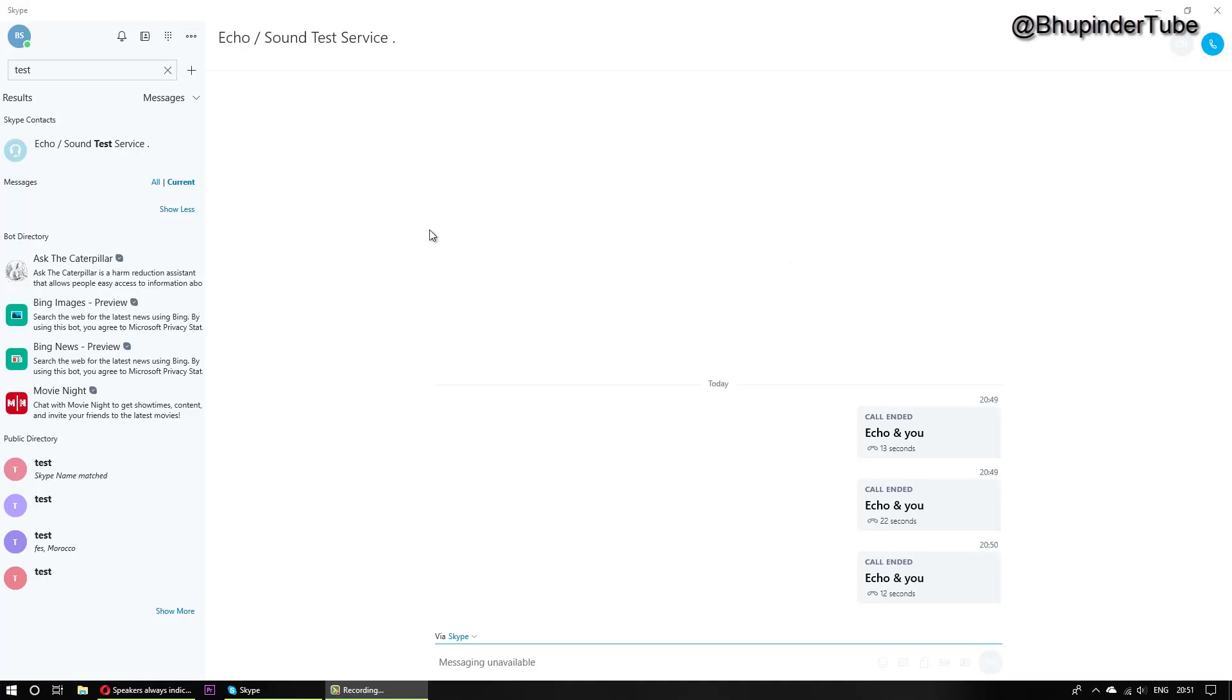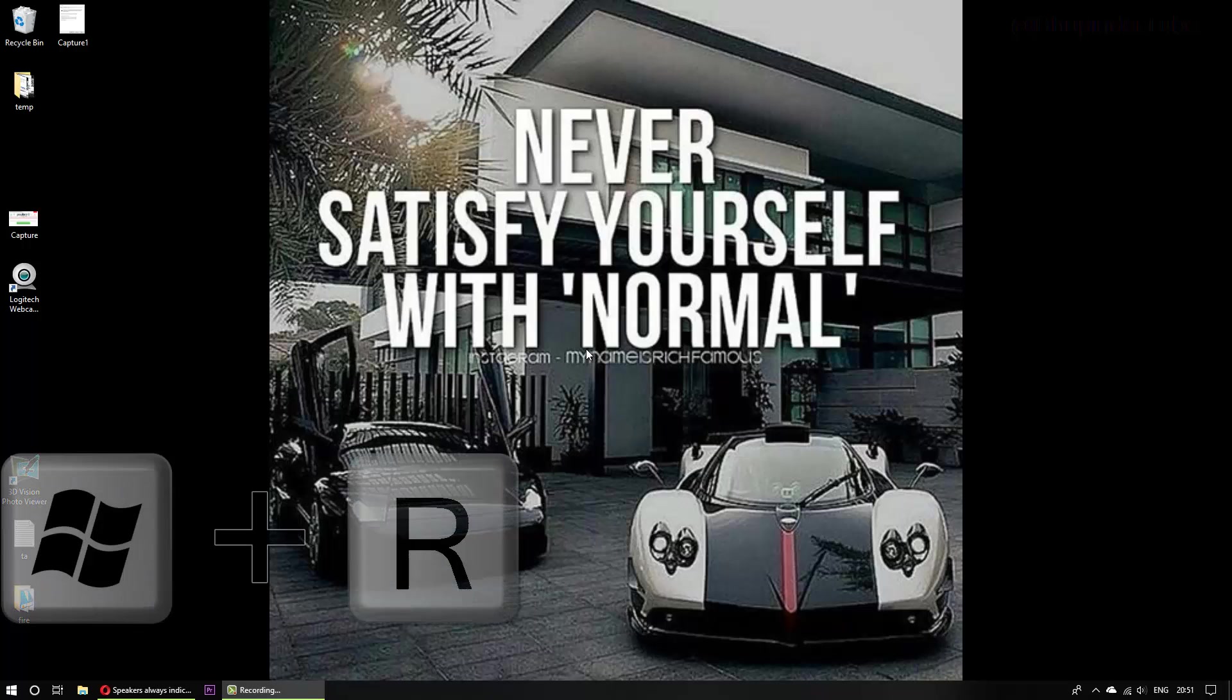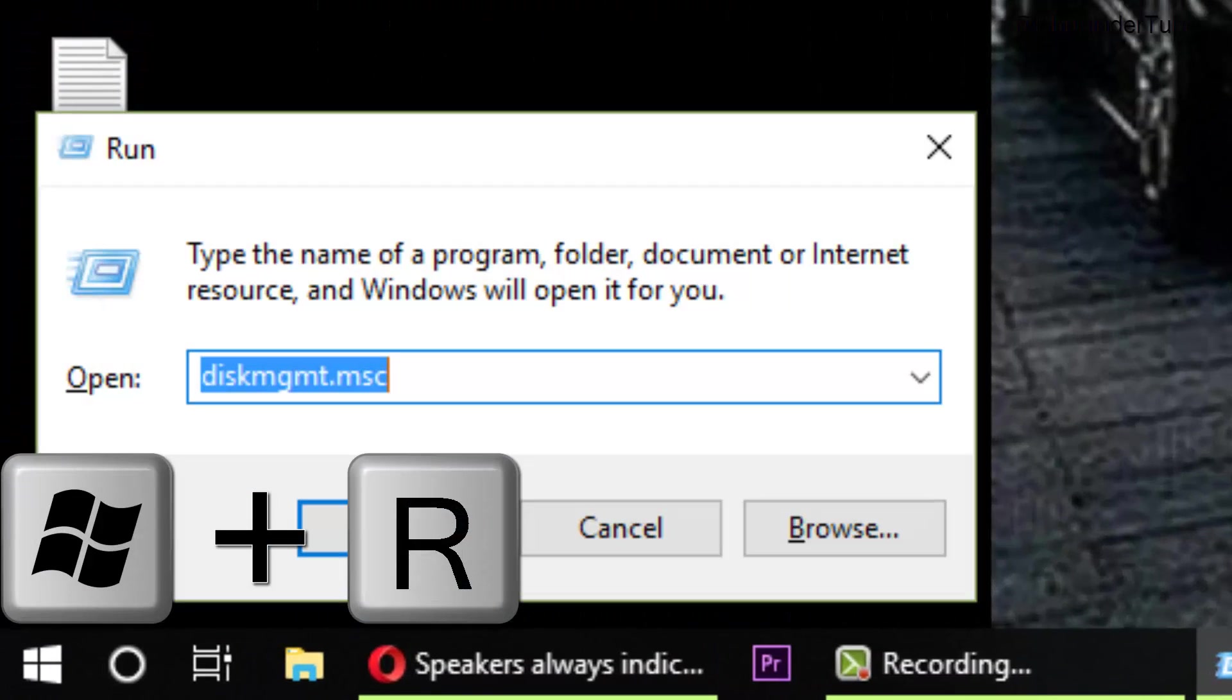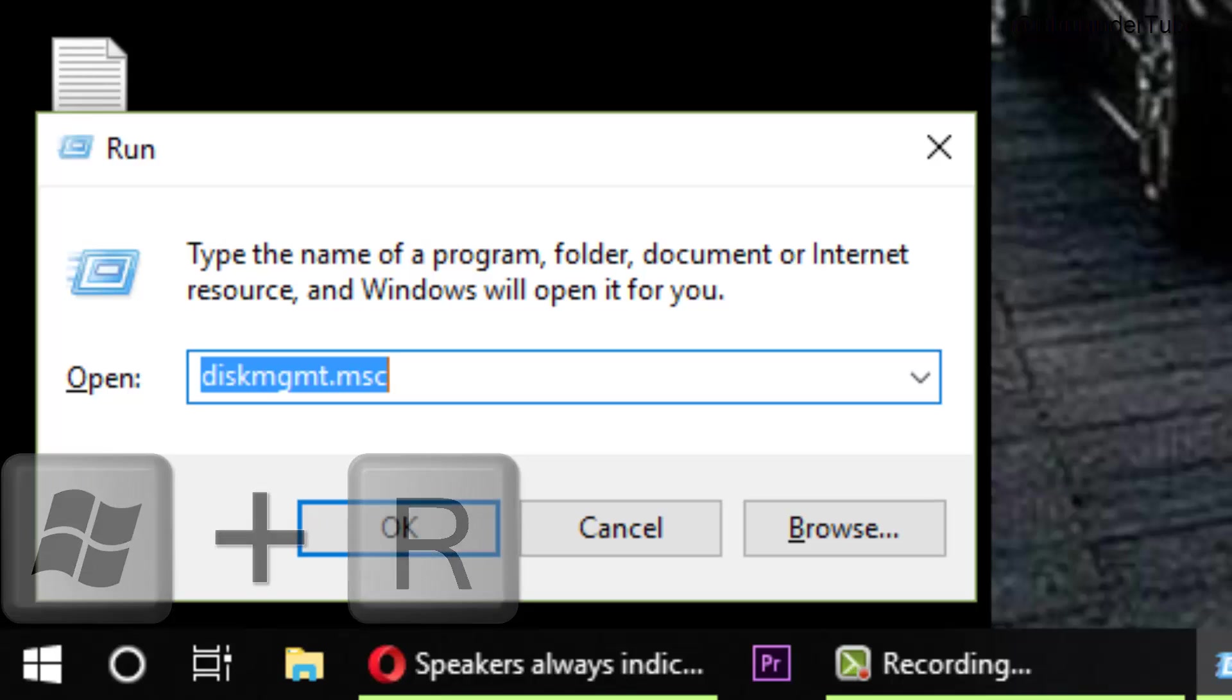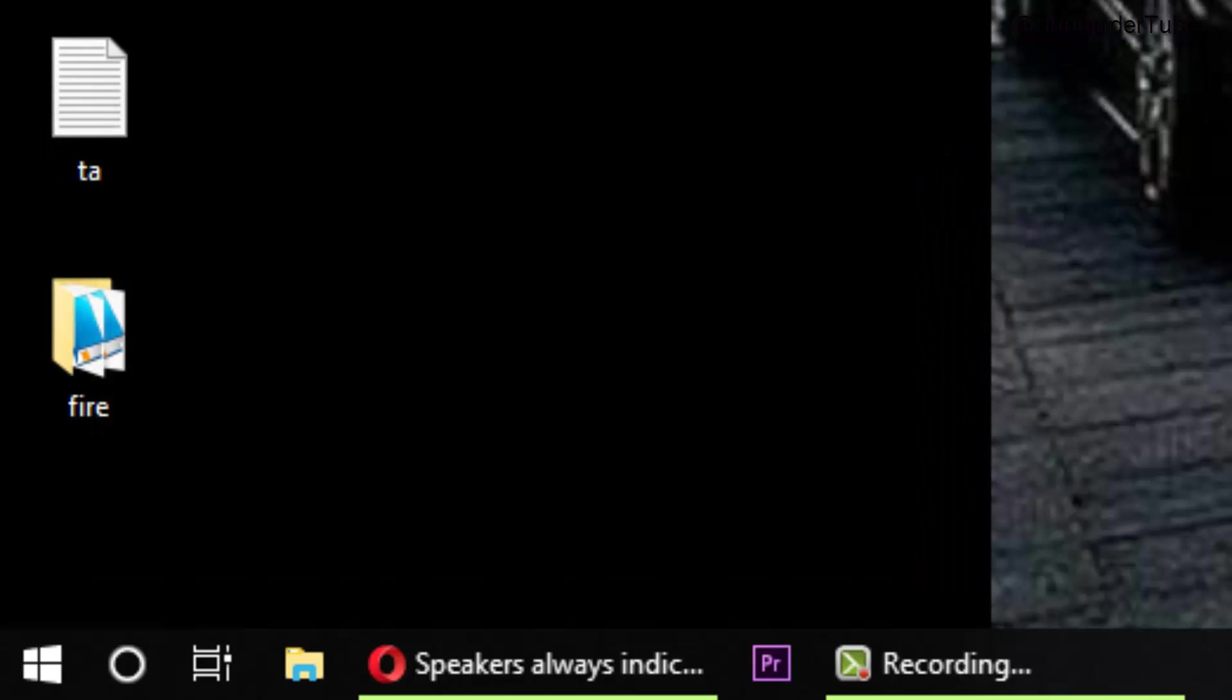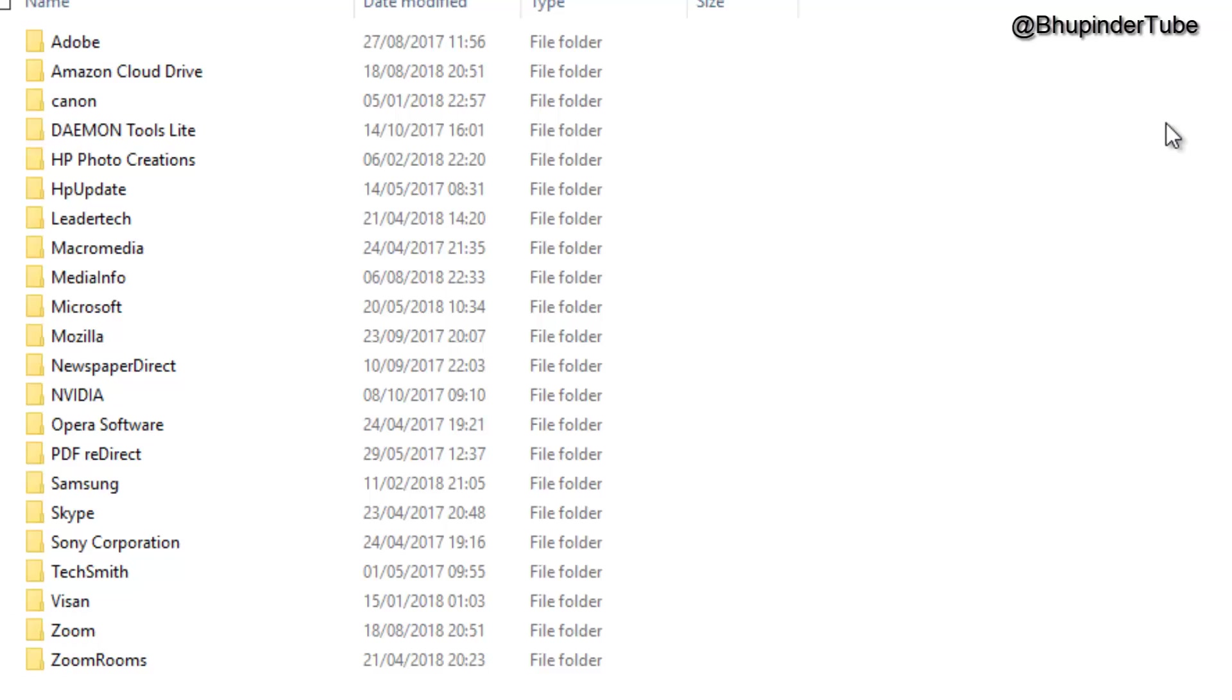First, close Skype by pressing the cross here, and then press the Windows+R button. Type in %appdata% and then click OK or Enter. This will open the app roaming data folder.